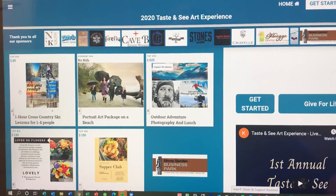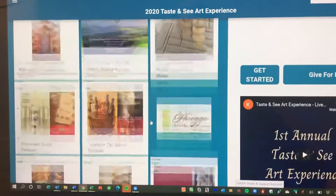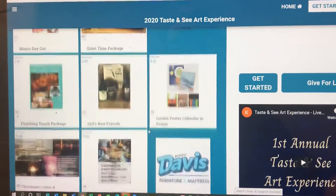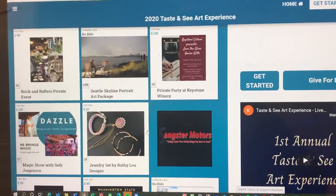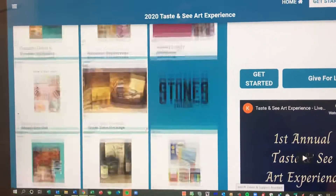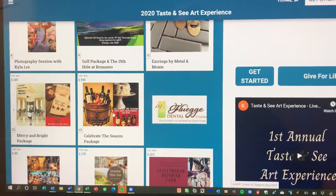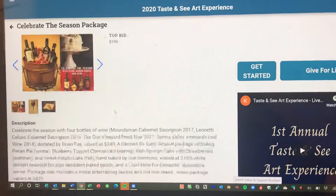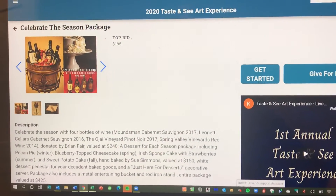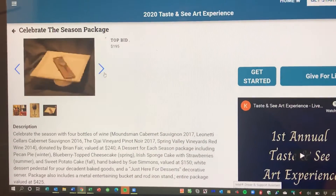You start scrolling on the page and you're going to find something that you want. I'm sure of it — there is something for everybody on this. So say you want to celebrate the season, you click on that and it has a great description and pictures for you.